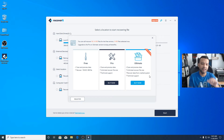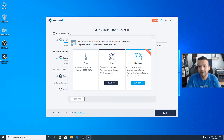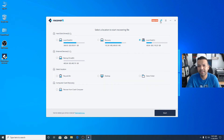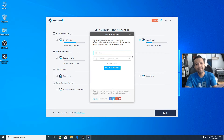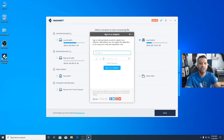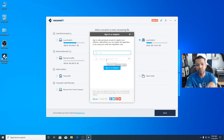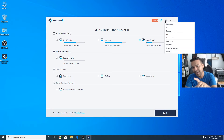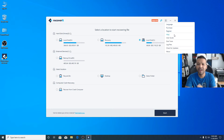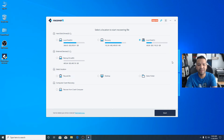Right next to the Upgrade button there's a key icon for registration. If you open that, you'll see a field for your email and password or registration code. After you purchase the paid version, you can enter your email and the registration code they provide. Next to that there's a menu tab with options for language, purchase, register, help, user guide, tool, log file, check for update — simple as that.